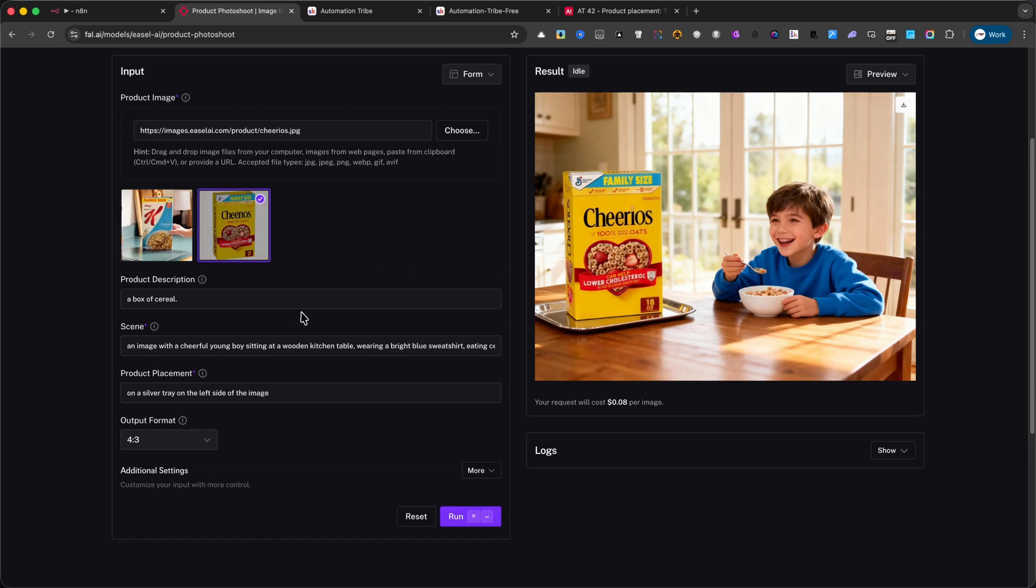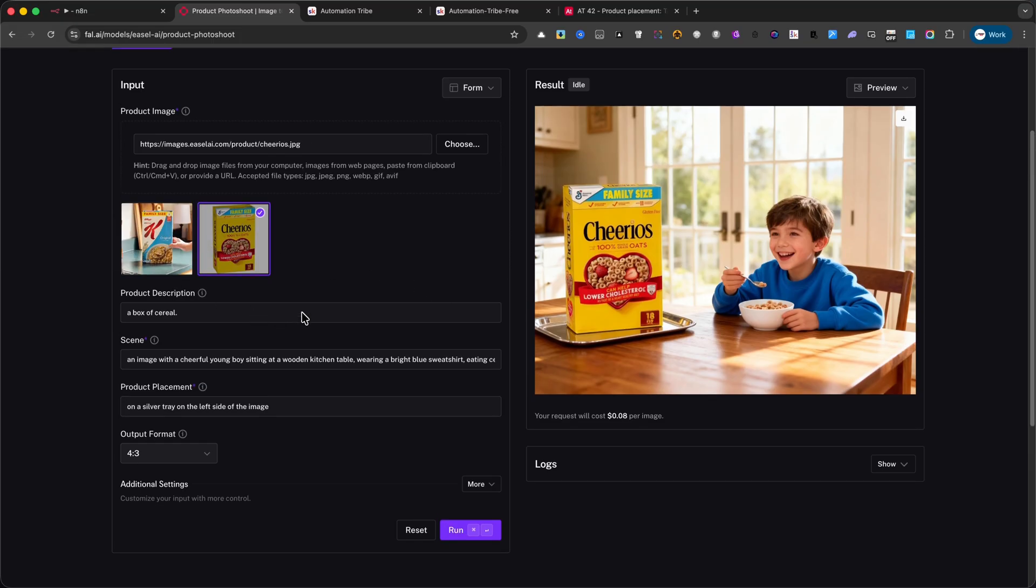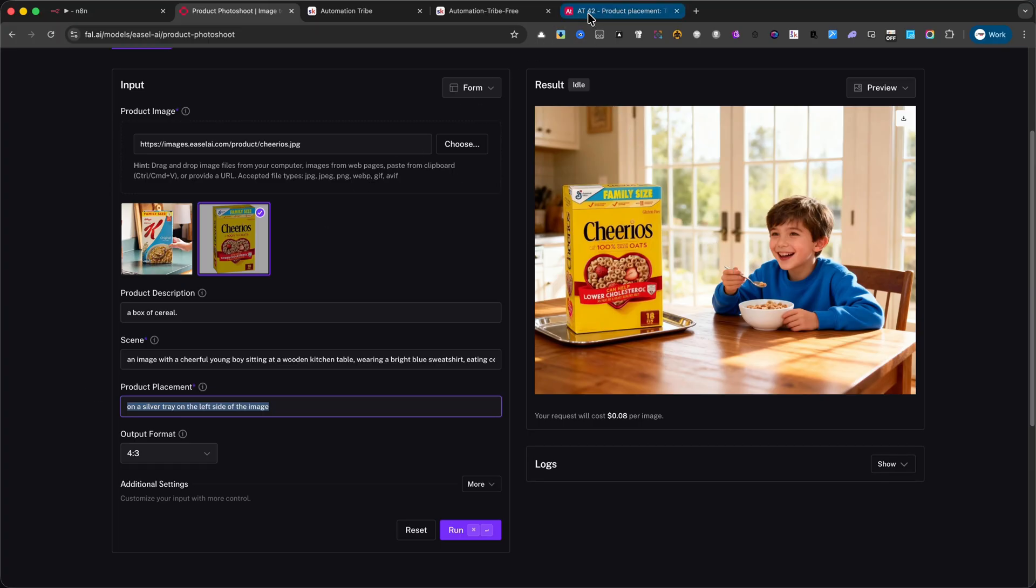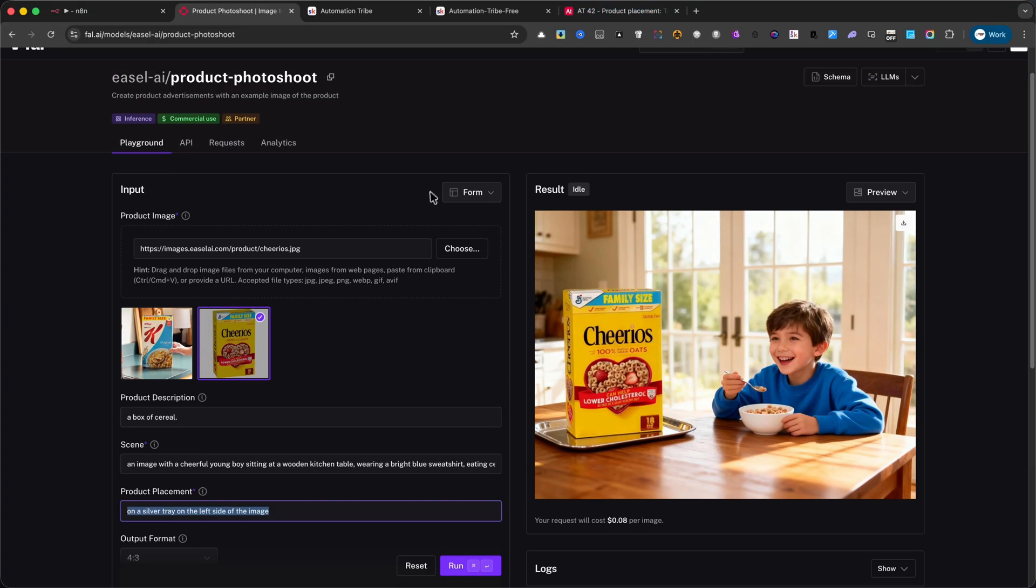Here's how it works. You can provide a product description, define the type of scene you want it to appear in, and even describe exactly how the product should be placed within that scene. On top of that, you have full control over the output format.